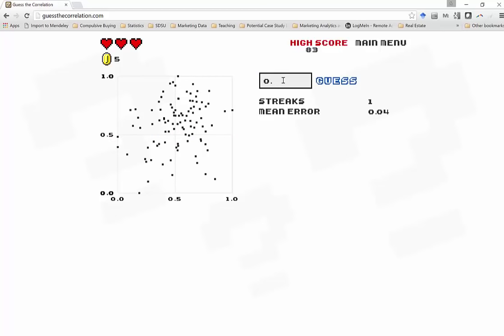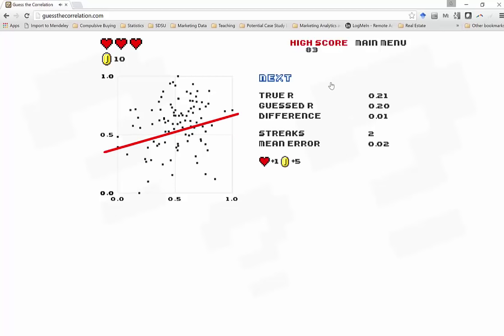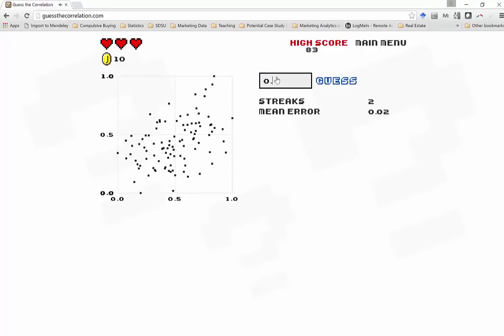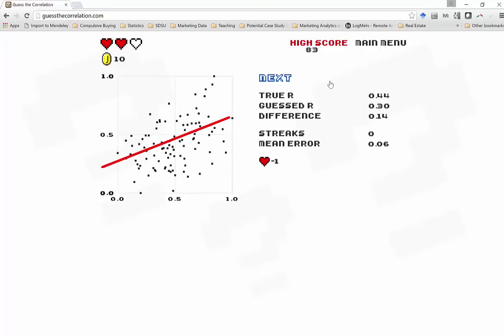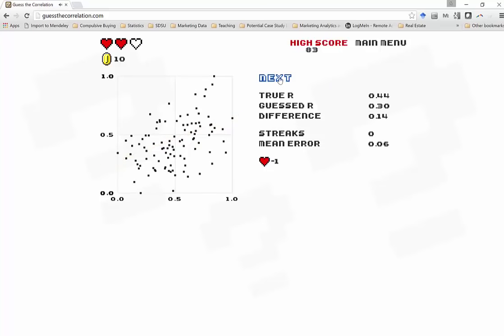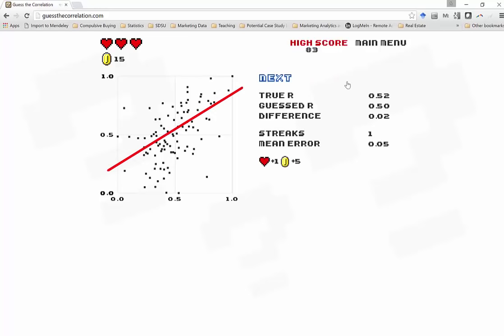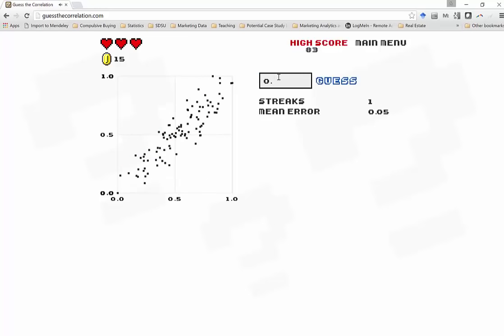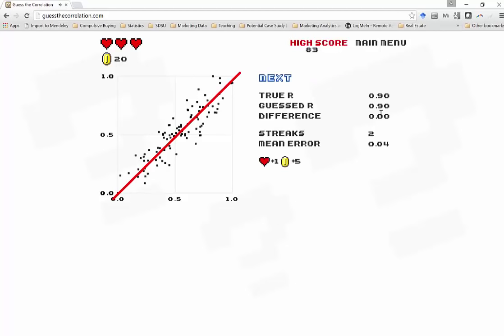Ooh, again, not much of a correlation. So, I'll just guess 0.2. Good job, me. Hmm. Maybe 0.3 here. More correlation than I guessed. Darn it. Try again. Ooh, that looks like a bit more of a positive correlation. Try 0.5. Good job. Finally, ooh, that's a strong correlation. I'll guess 0.9 on that. Right on the money.